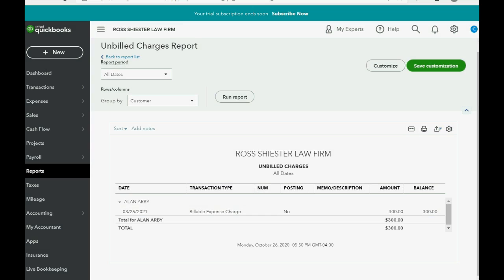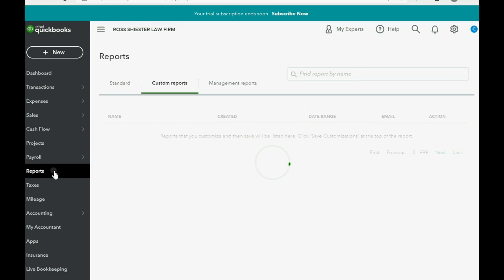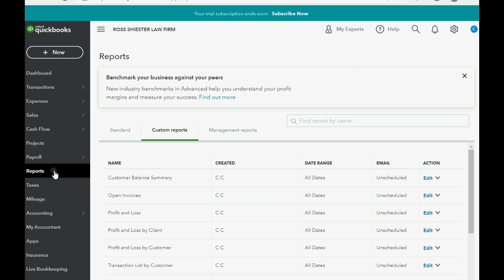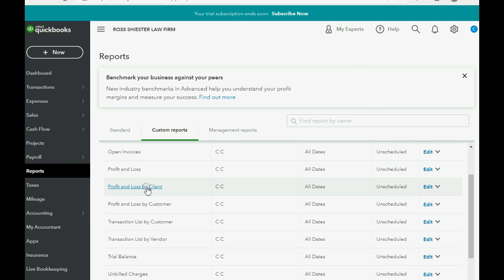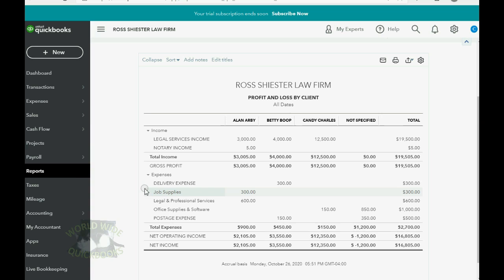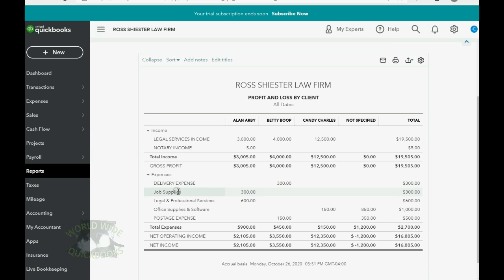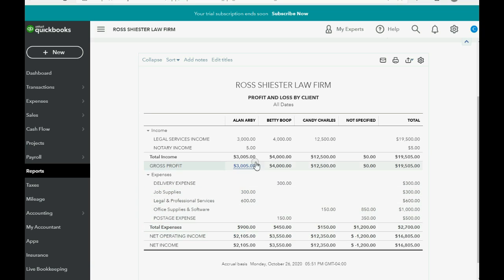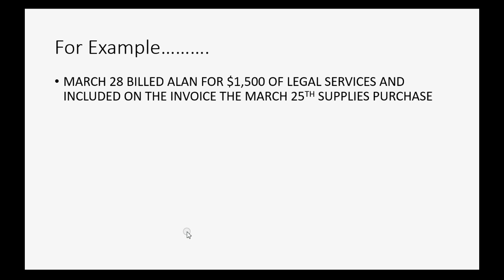And we close it out and we check the other relevant report: profit and loss by client. You can see this three hundred dollars for job supplies temporarily decreases our income from Allen RB the client.